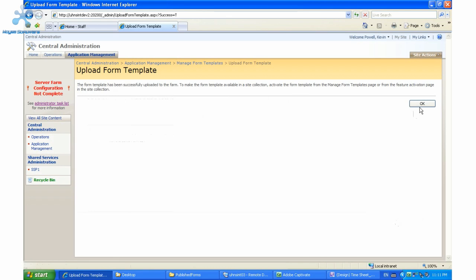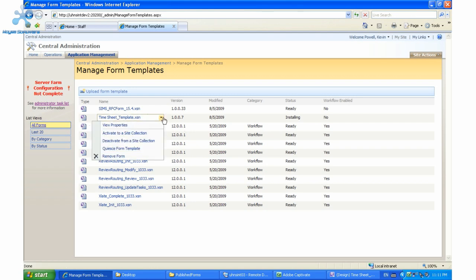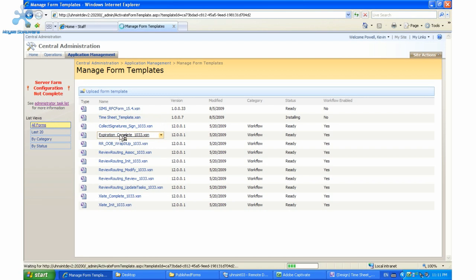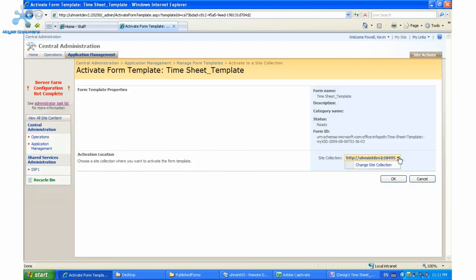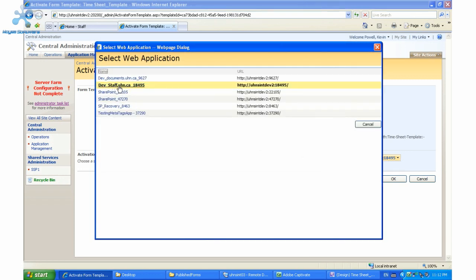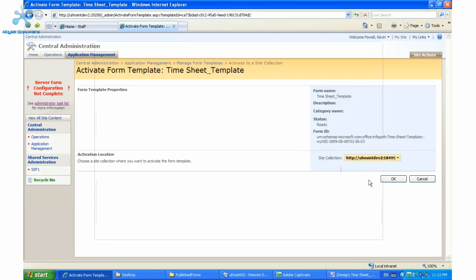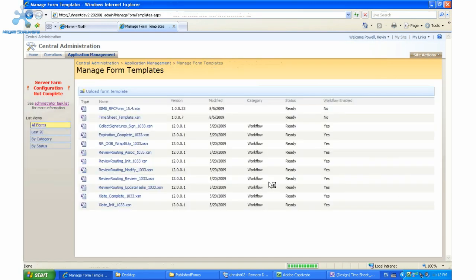We're almost done. Now we need to activate this form to the site collection where we want to use it. So we're going to click on its dropdown and click 'Activate to Site Collection'. I'm going to make sure I have the proper web application — here it is — and we're going to publish it to the root. Click OK. So now we've activated the form and everything we need to do in Central Administration is completed.